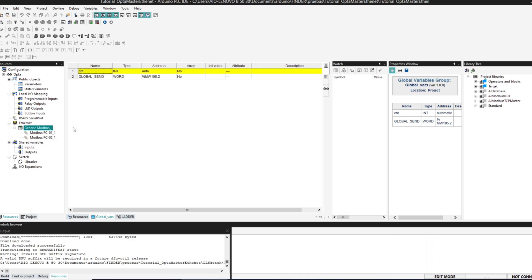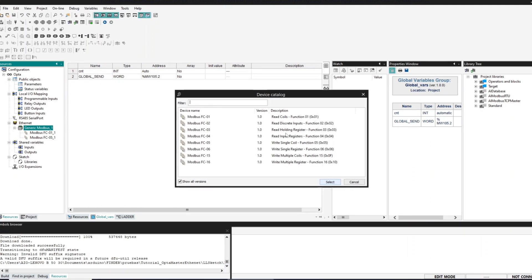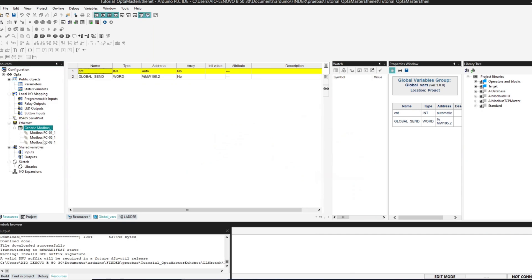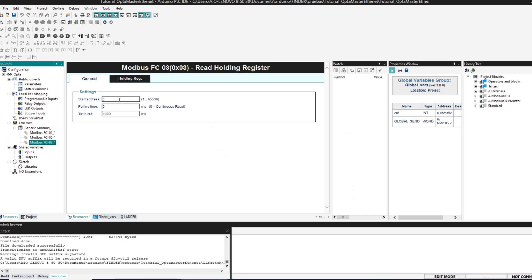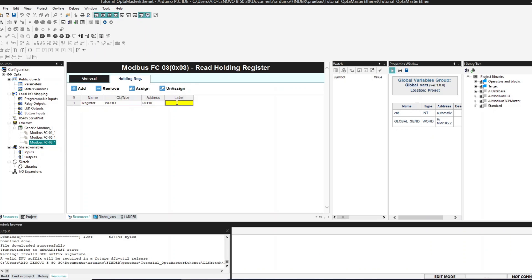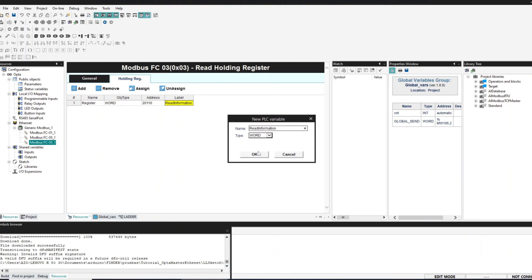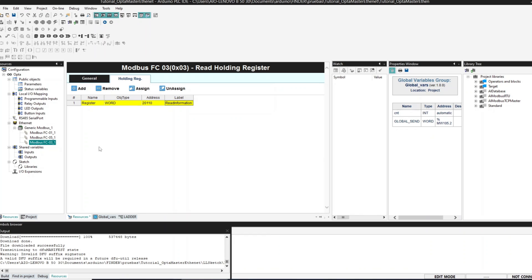We will now read and write integers. For that we are going to add a read holding register function. We must enter the address of the register that we are going to read — we are going to choose address 2110, polled each half a second. We create a new variable to store the info that we read, called 'read information'. We are going to read the number stored in this register, add a value to it, and then send it back to the slave.